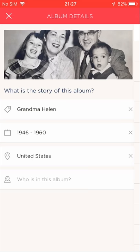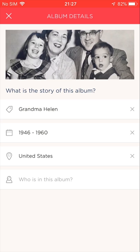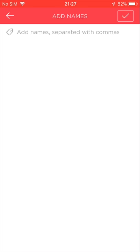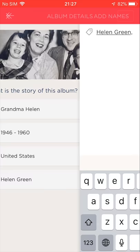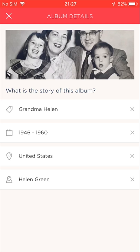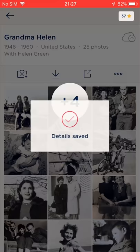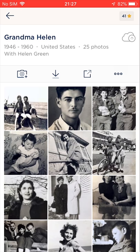Now all that's left is to add the names of the people who appear in this album. I'll tap the Names field. You can add multiple names separated with a comma. For now, I'll just add Grandma's name because she appears in most of the photos in this album. I've added all the details I can to this album. I'll tap this X button to finish and get back to my Grandma Helen's album. Now all the details are showing — the title is on the top, followed by the years I added, the location, and Grandma's name.